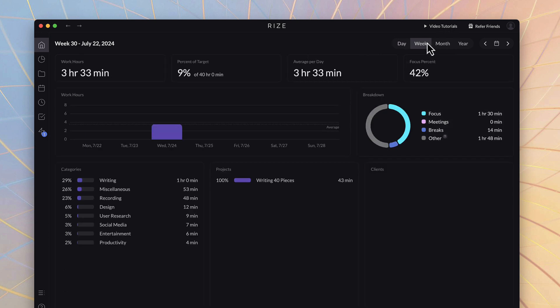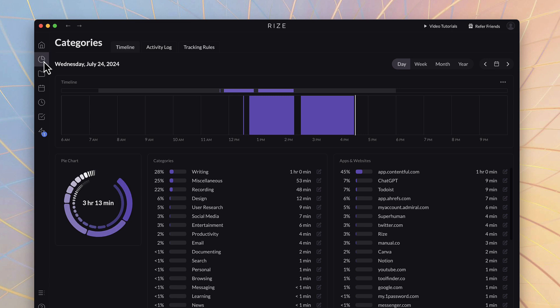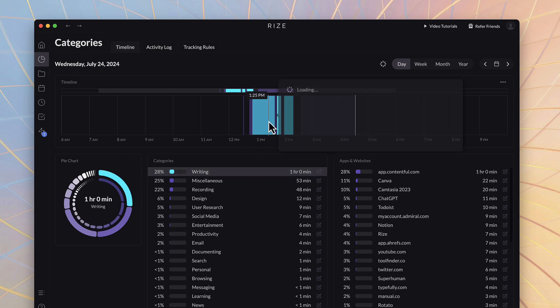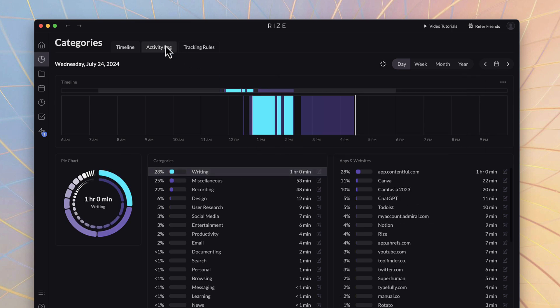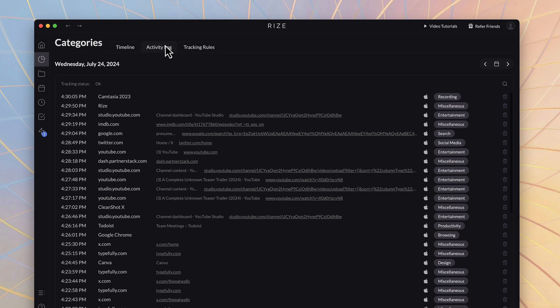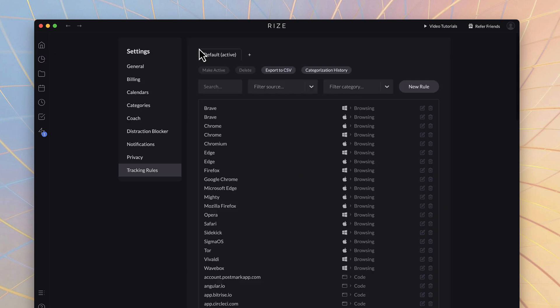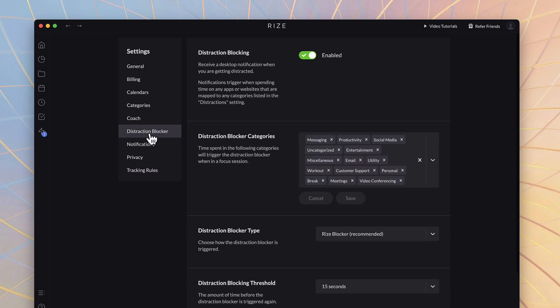This is primarily by tracking what you're doing automatically and breaking it into focus, meetings, breaks and other. It does this by basically just utilizing accessibilities so you just let it run in the background. In the bottom left hand corner you can see where the tracking is on.